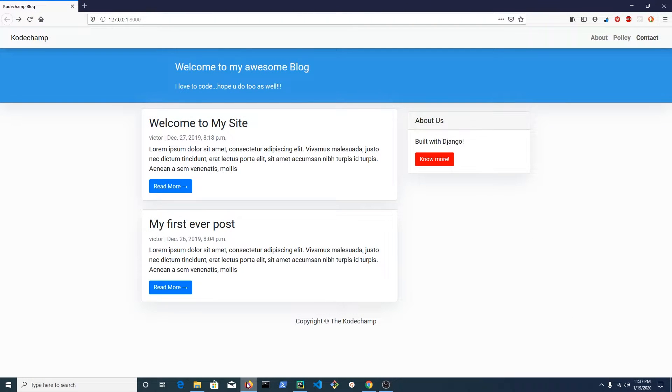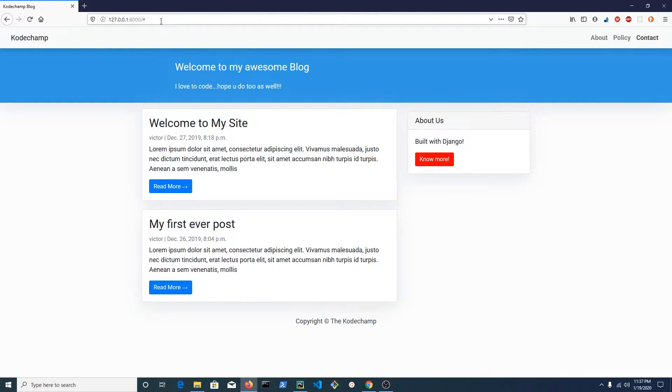Here is the blog we built running on Python's built-in server. Currently, when we click on contact, it does nothing.